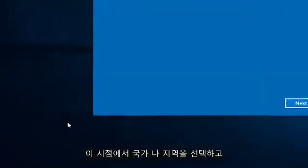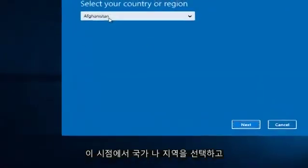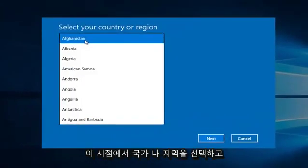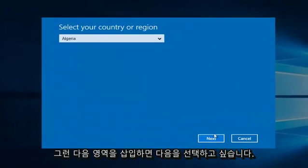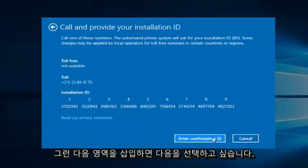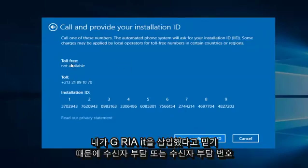At this point you want to select whatever your country or region is, and then you want to select Next. Once you insert your region, there will either be a toll-free or toll number for your call.